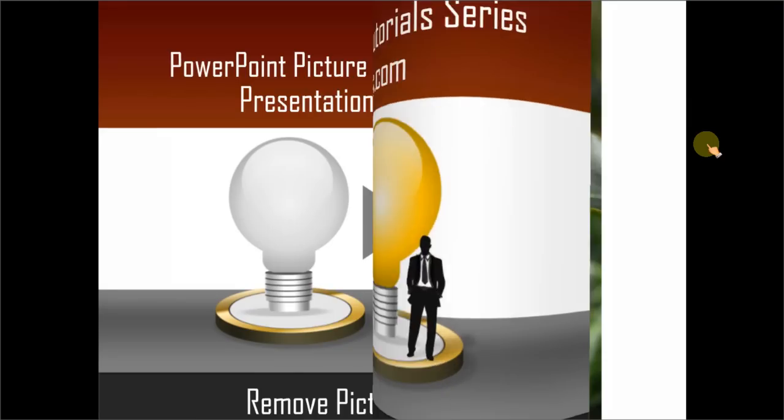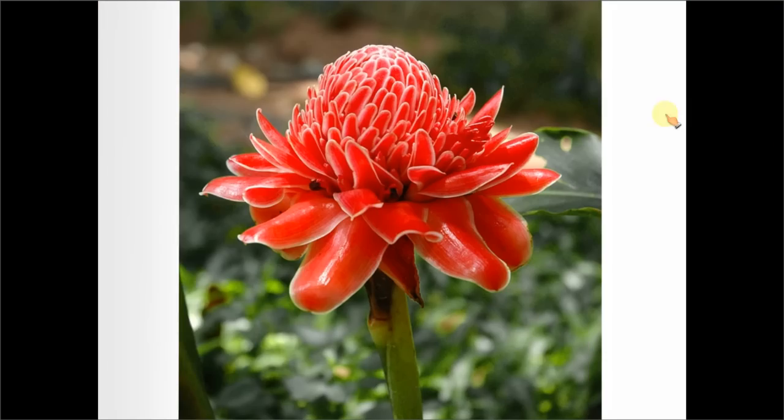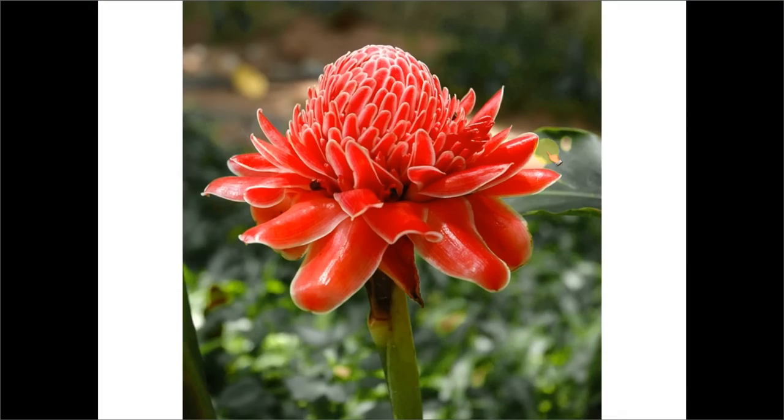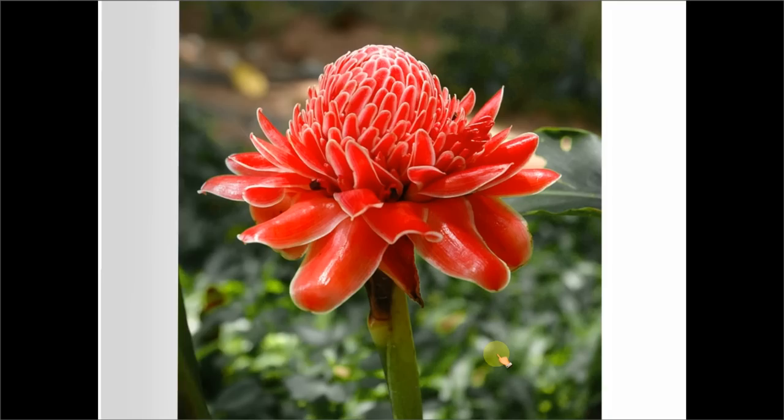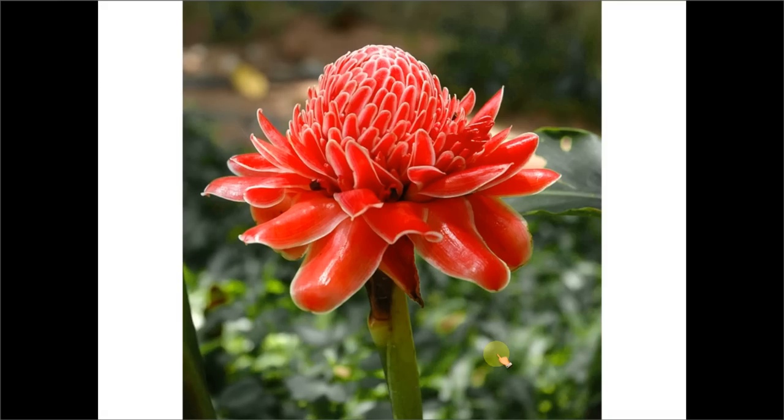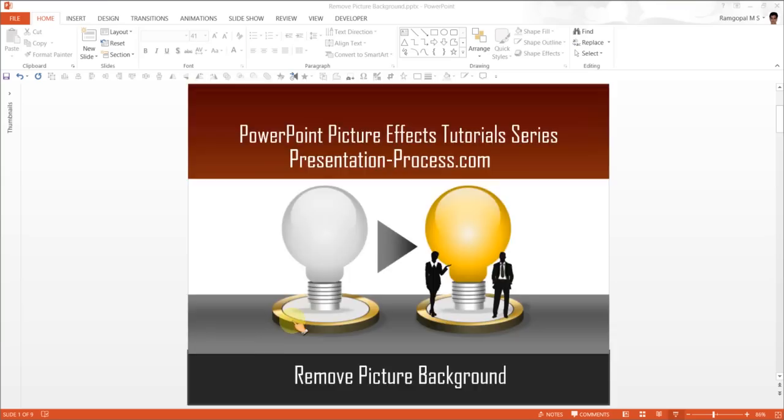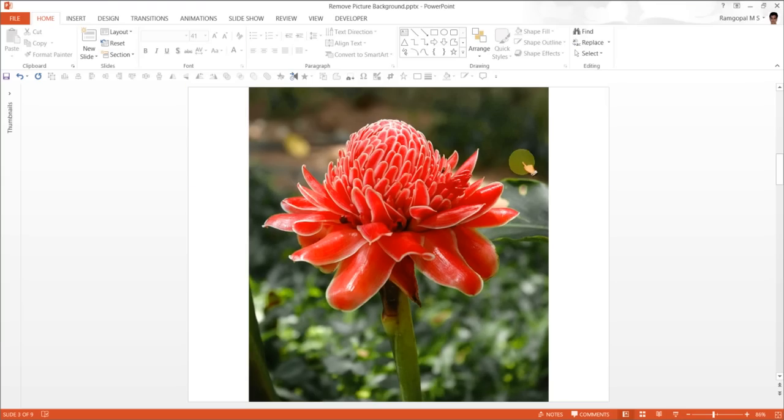The effect you are going to learn is, say this is a picture that we have taken from one of the files and this is the picture when the background is removed. So, how do we remove the background from a picture is what we are going to learn today. Let us go back to this slide where we have already stuck the picture. Let us see how to remove the background here.